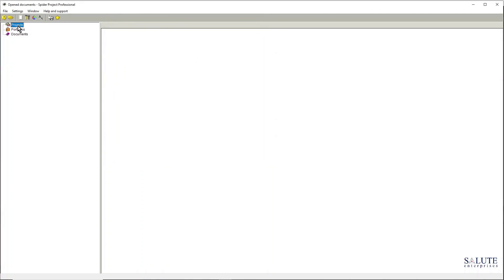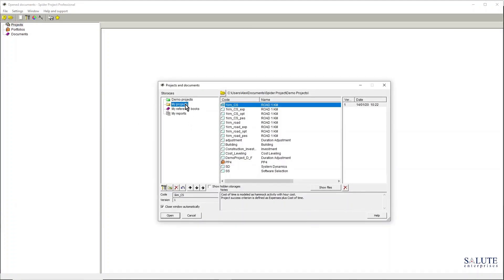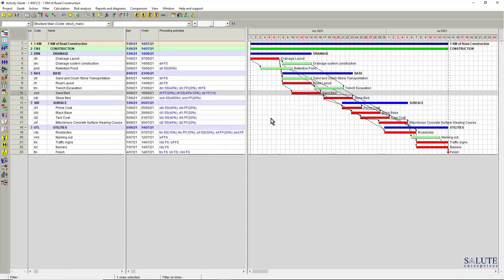So once you have a project open, and now I'm going to use one of my project examples, one kilometer of road construction, I just click OK and I get into that particular project view.